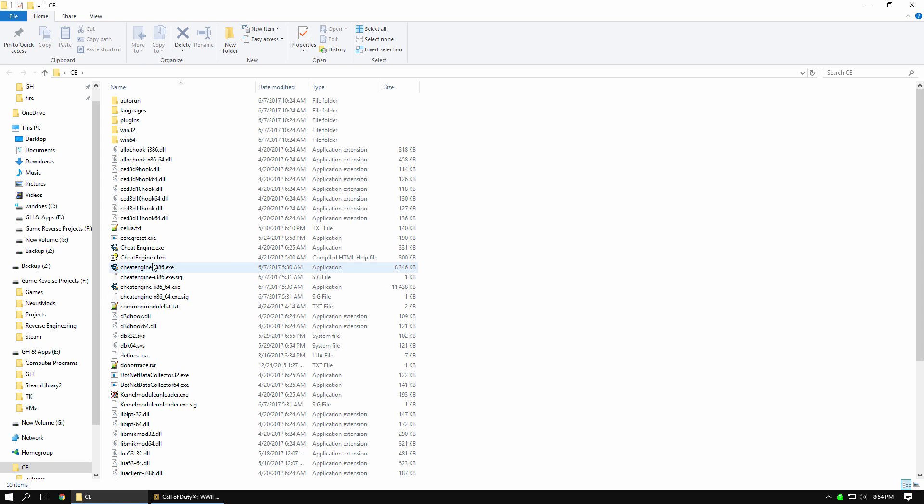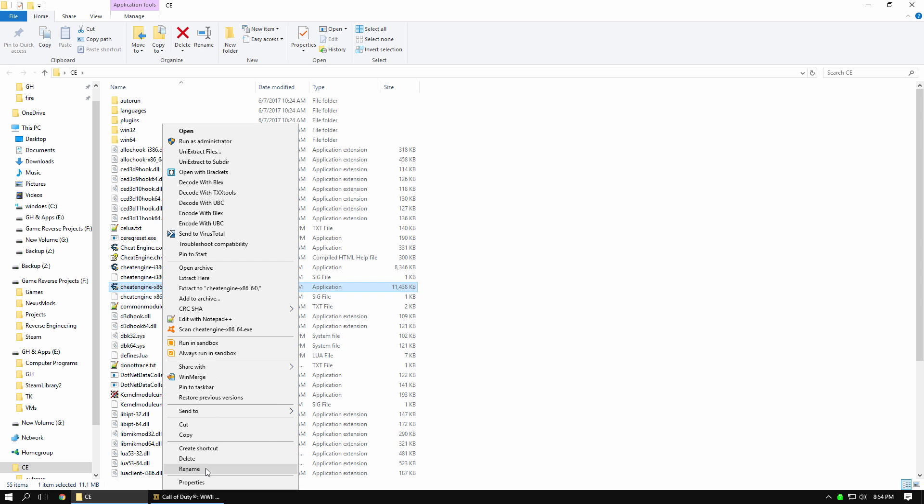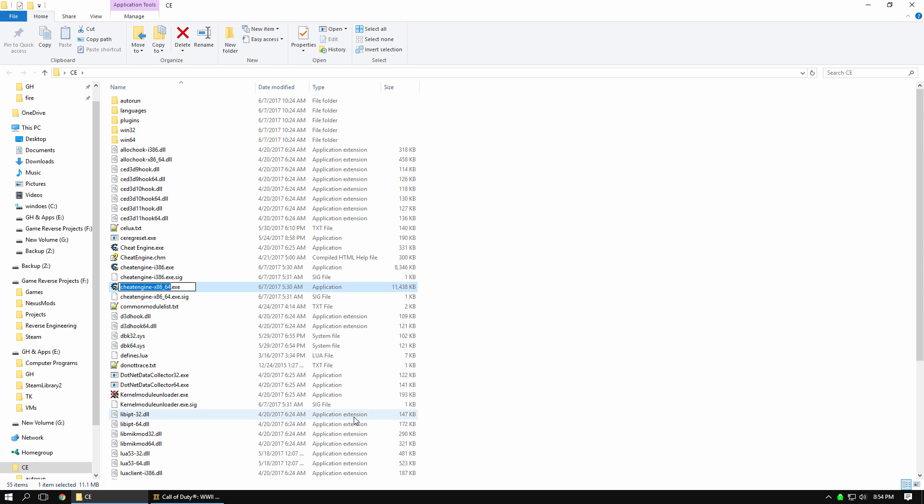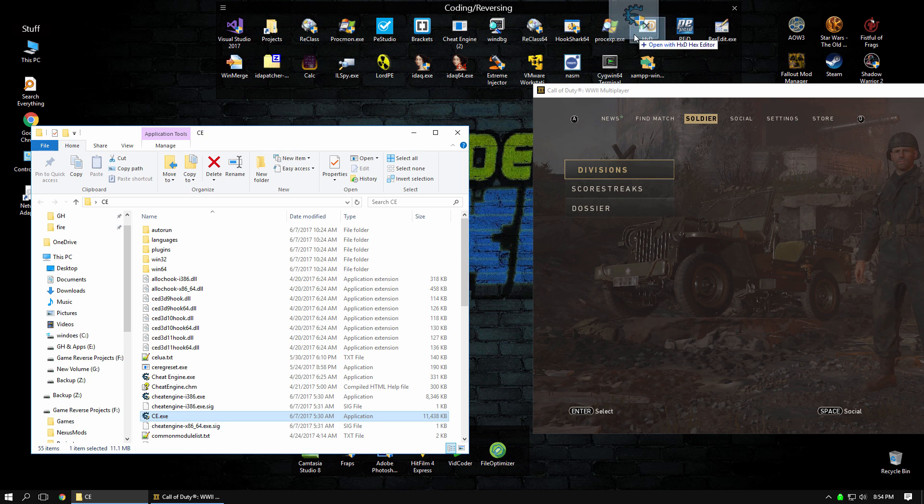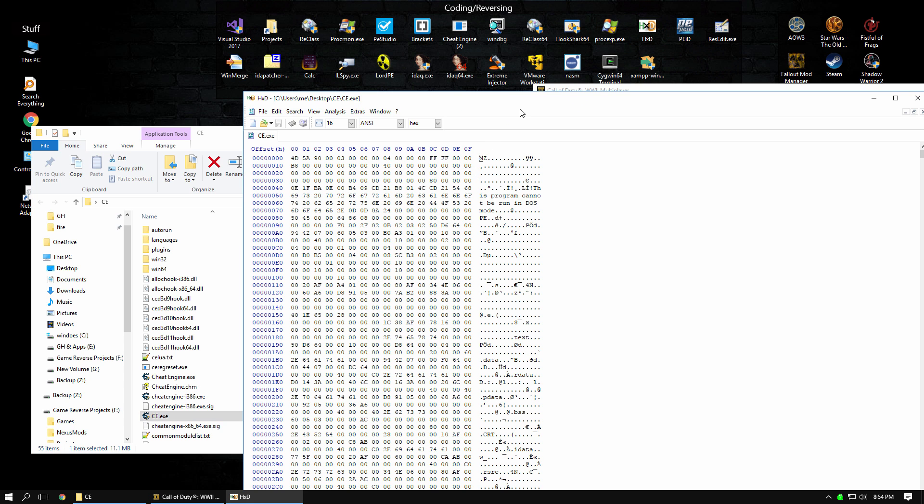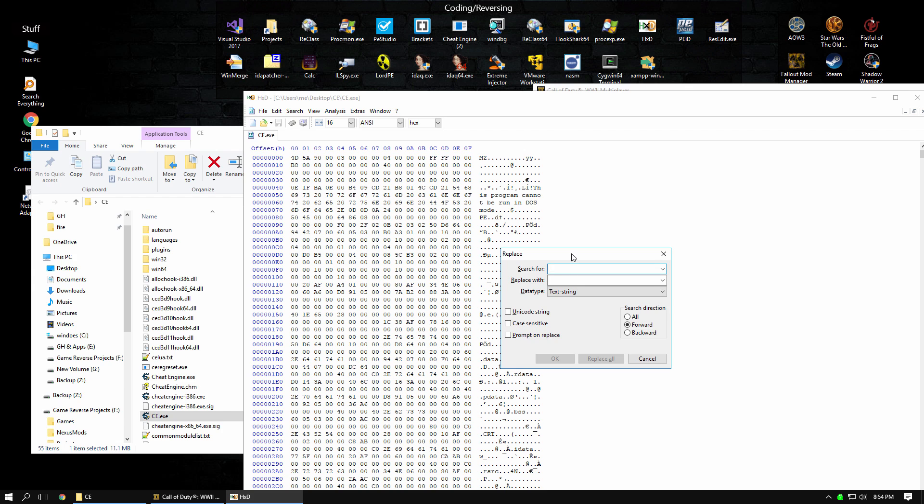Open this up, you'll see Cheat Engine.exe, and this is basically just a stub that then opens the correct version. The actual one we want to modify is right here. We'll just rename it to CE.exe, and then we're going to put it into our hex editor, and open this up, and then we're going to do a find and replace on Cheat Engine, and we're going to replace it with this string here.